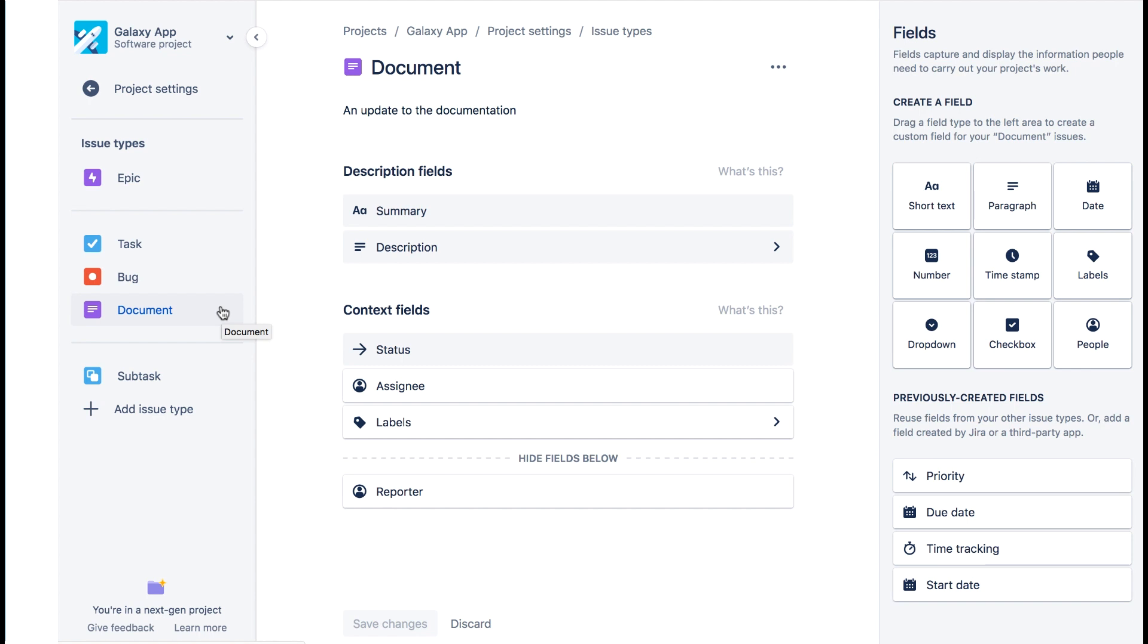Now let's add some fields to issue types. Let's start with a bug issue type.